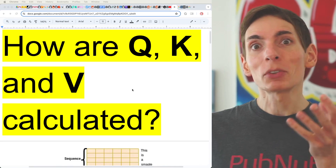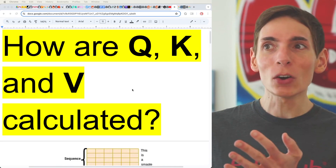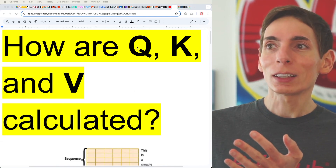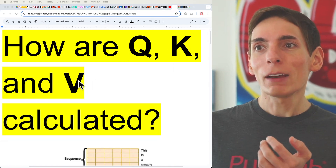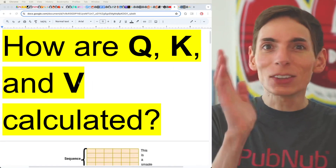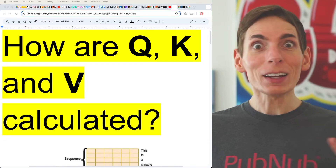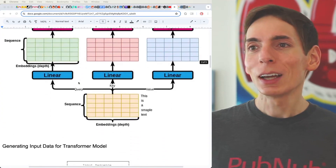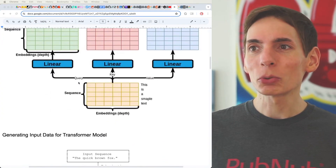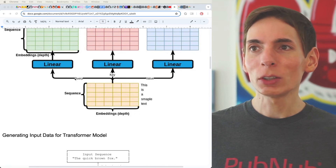The good news is, from a simplicity perspective, all you have to know is that Q, K, and V are the same — they're identical. And they are all derived through the input embedding.